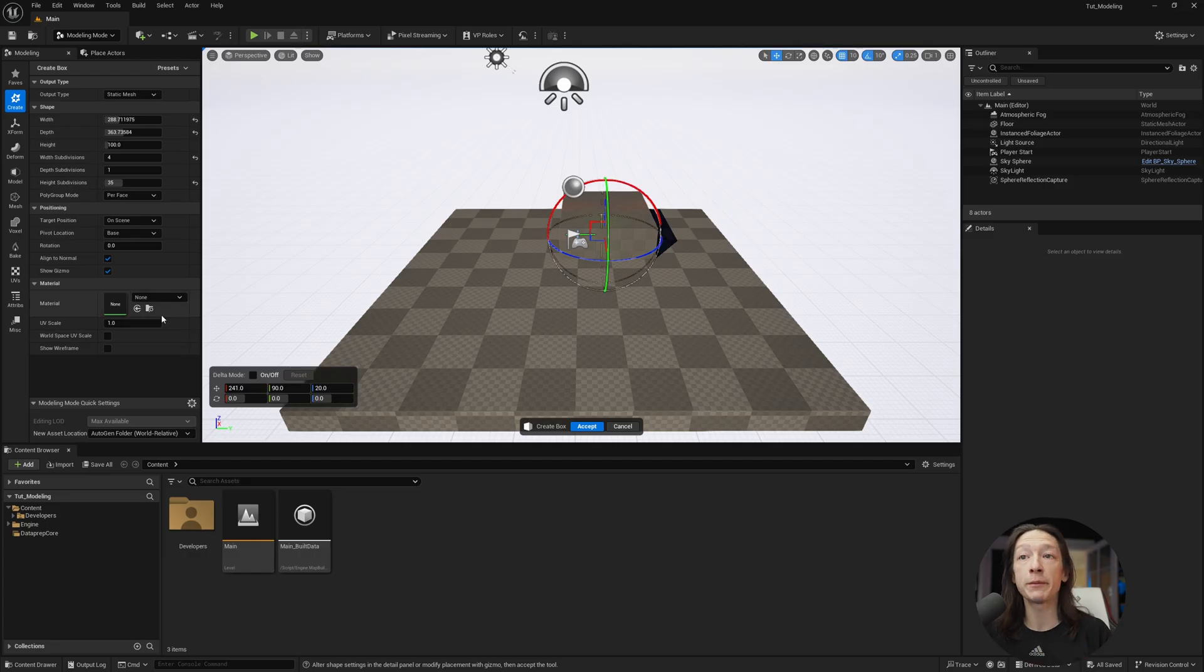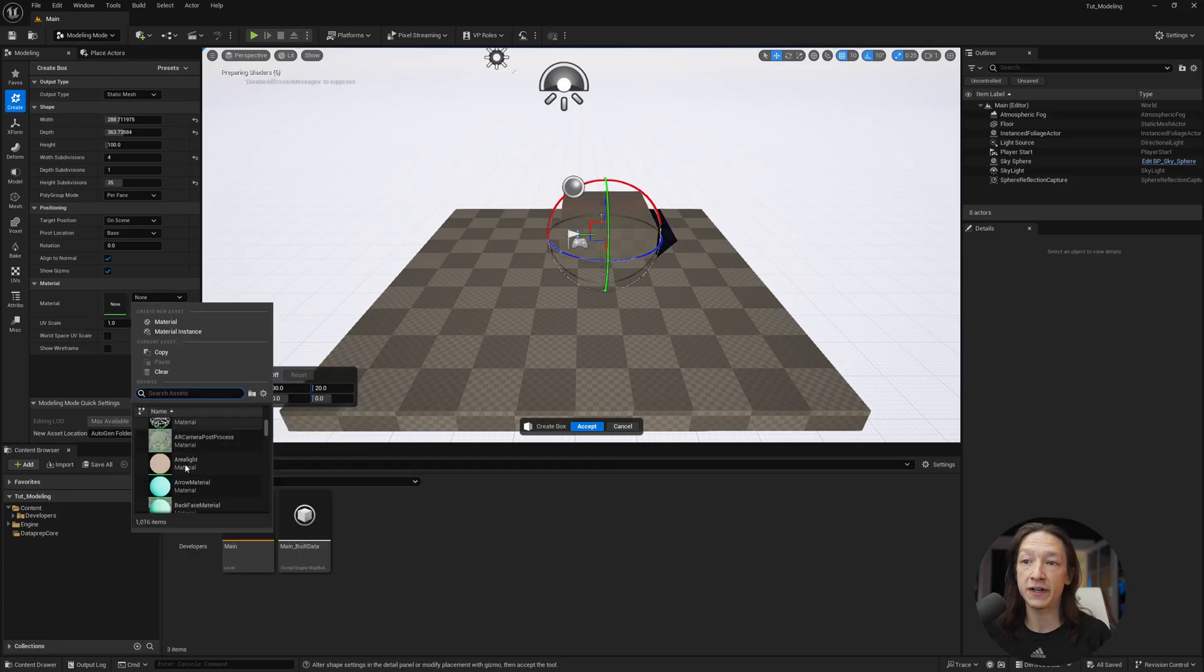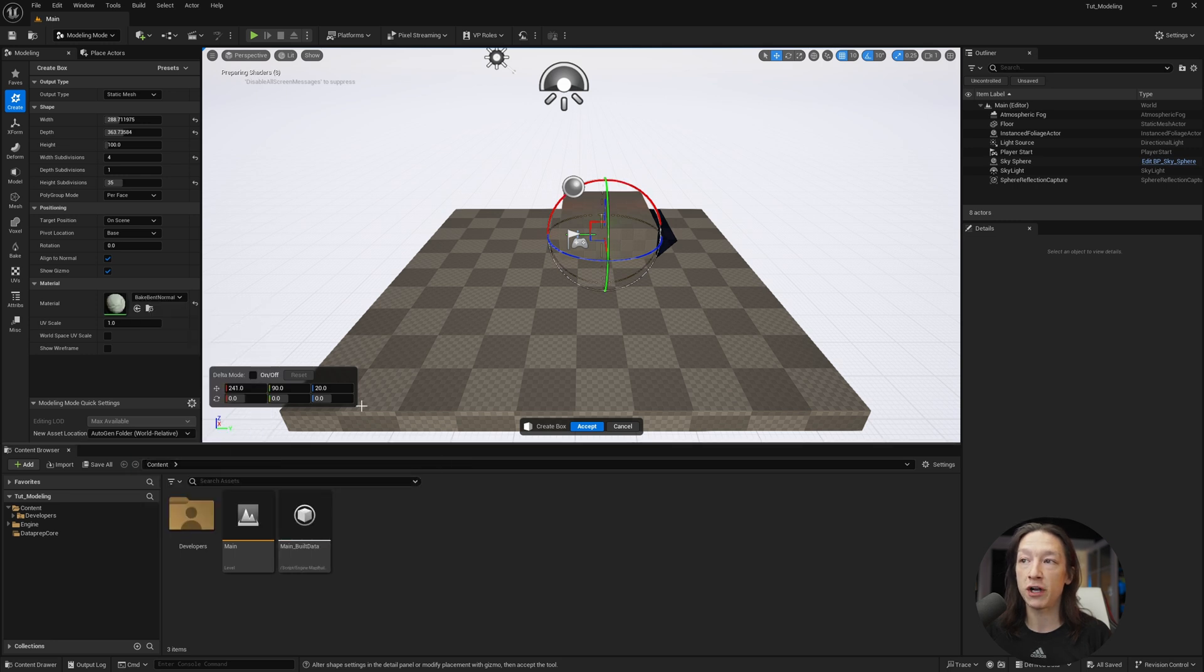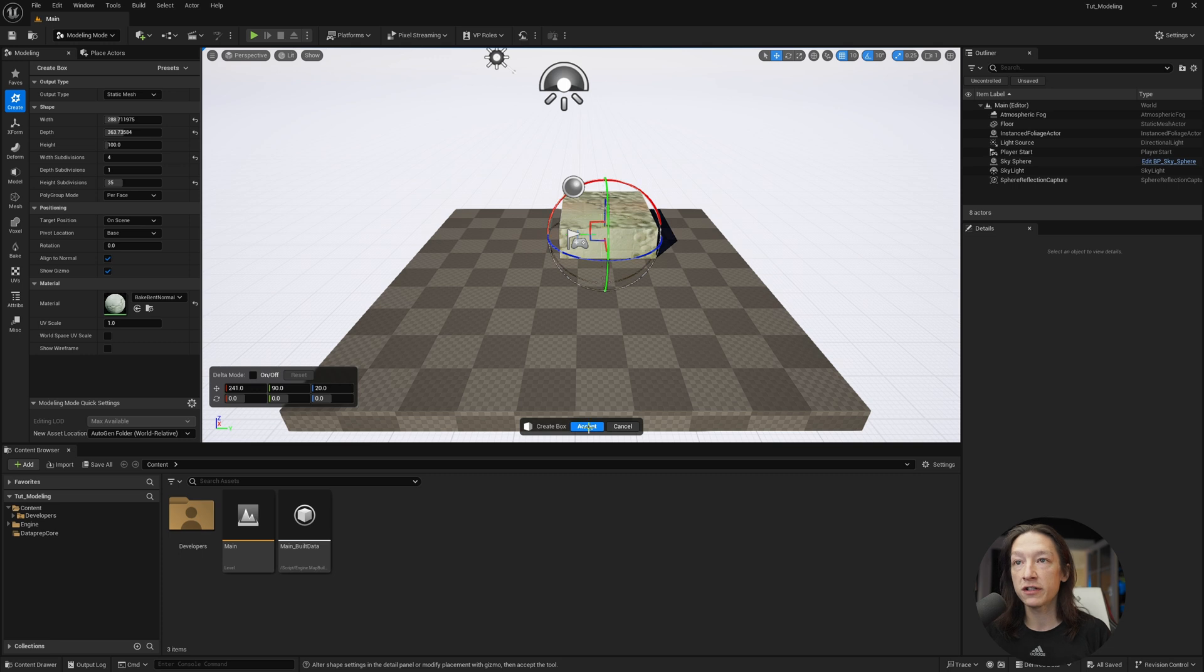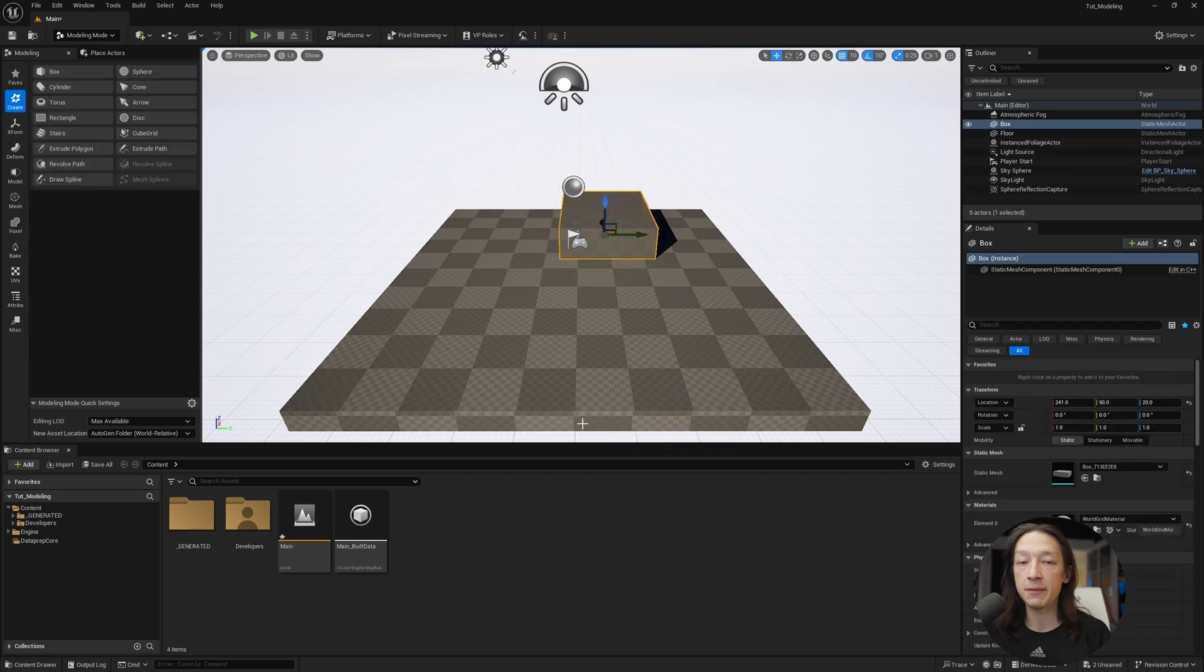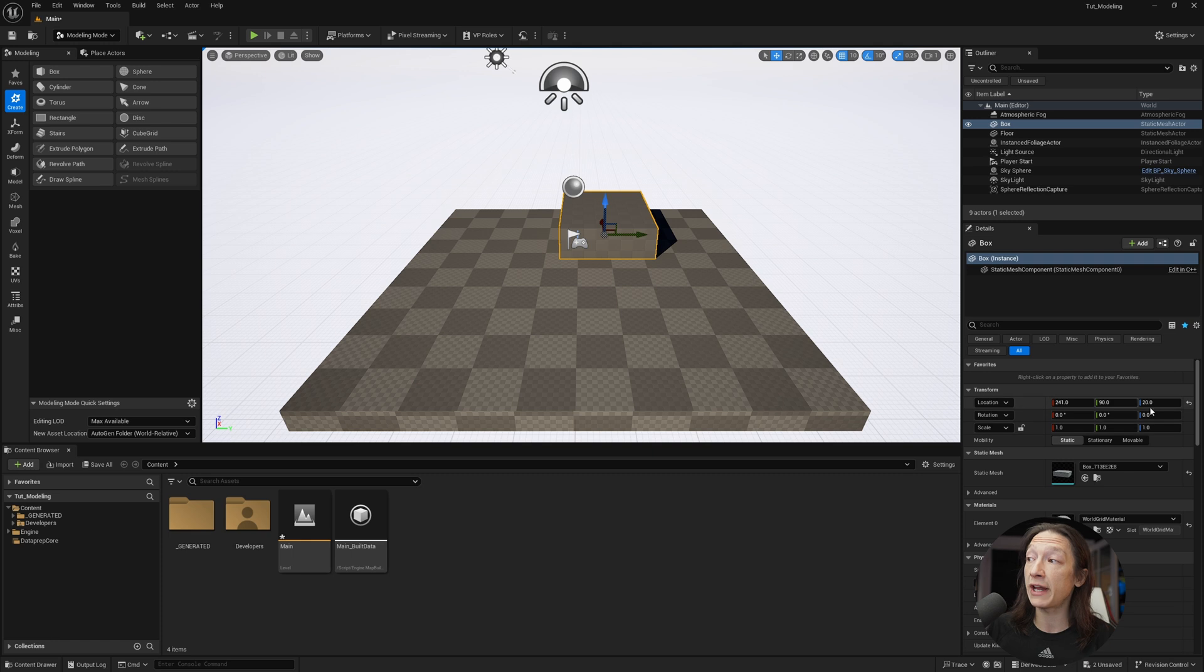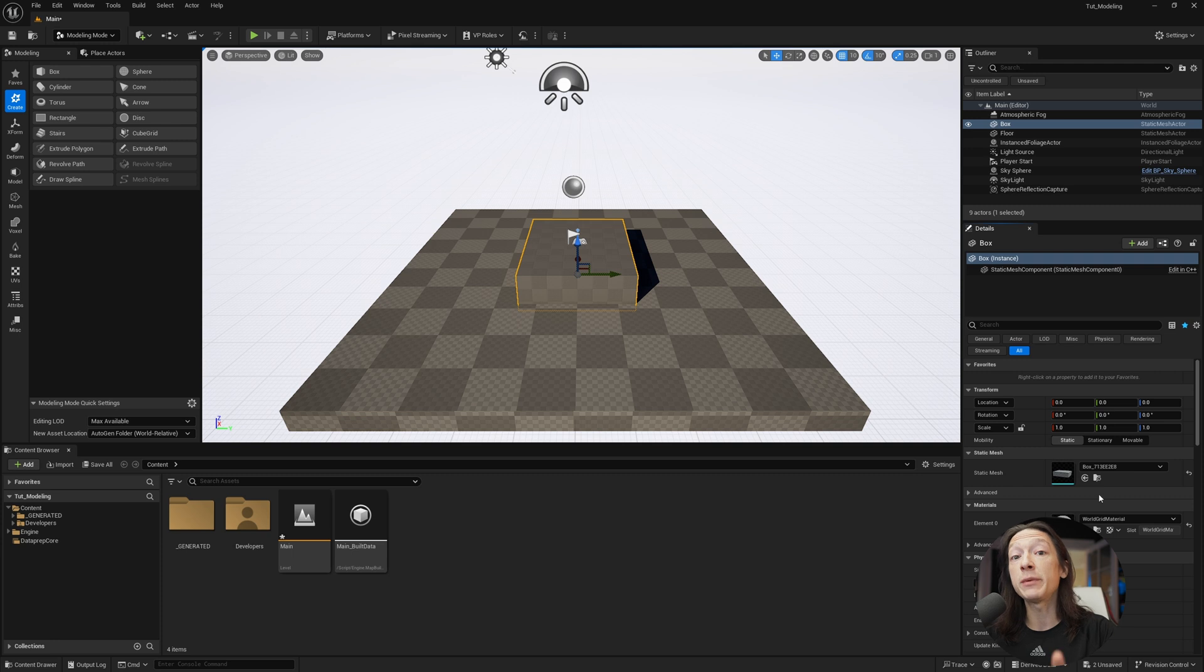From here with our primitive, we can also go ahead and add a material. I could just find some random material in my actual project, and it should add in a material. Let's go ahead and hit accept. Now we have a box in our scene. And we can see here that in the details panel in the lower right-hand corner, we have our location. We have all the general properties. Now I need you to be aware of something.